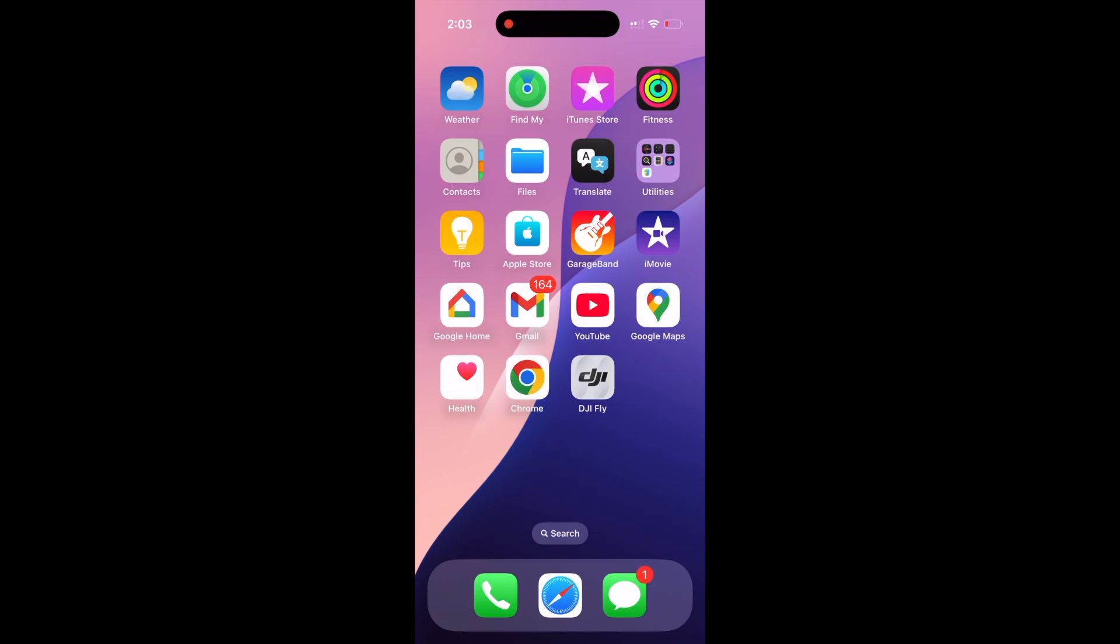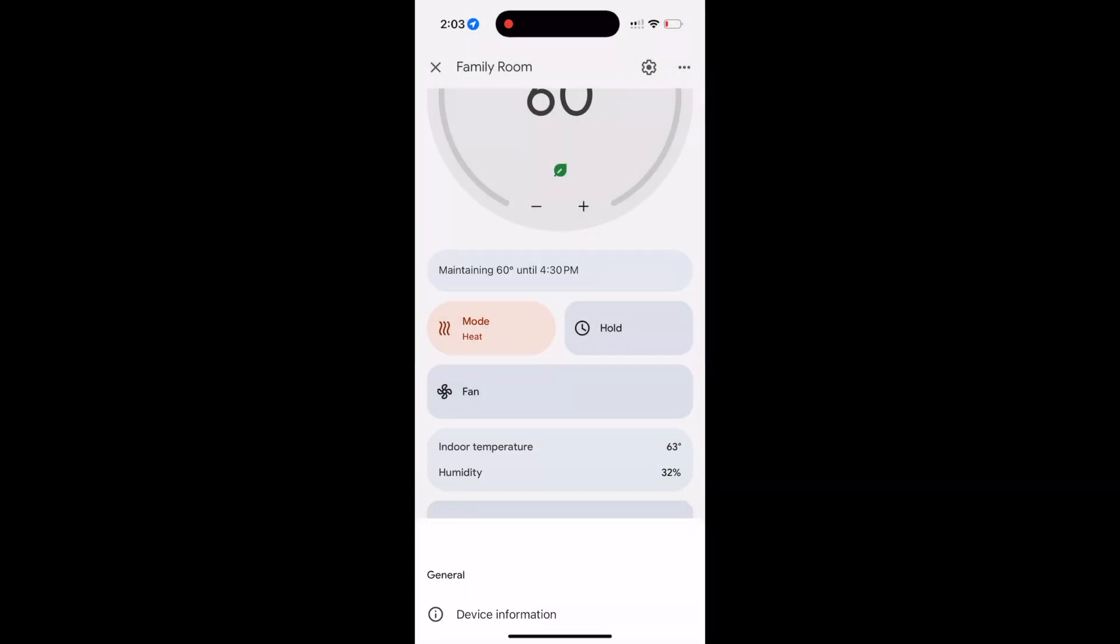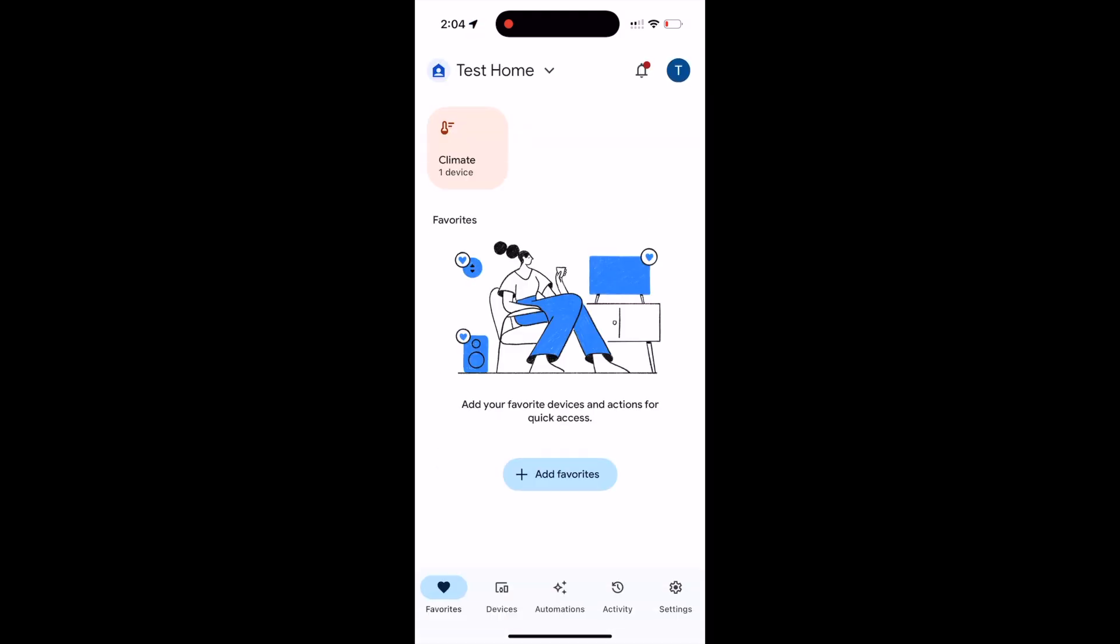All long-term temperature changes and most of your thermostat's features are only accessible through the Google Home app. So the first thing we're going to do is open it up, and normally when you open it up, this is the first thing you see.